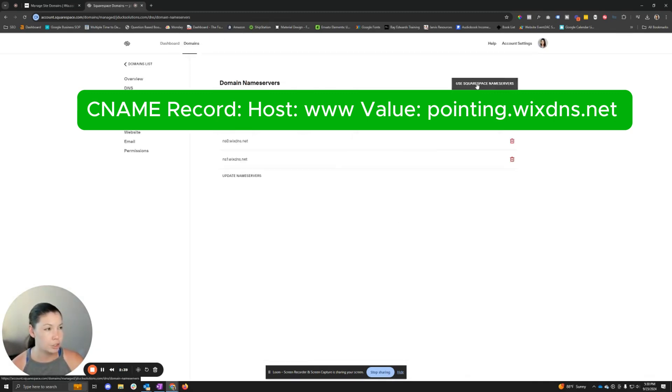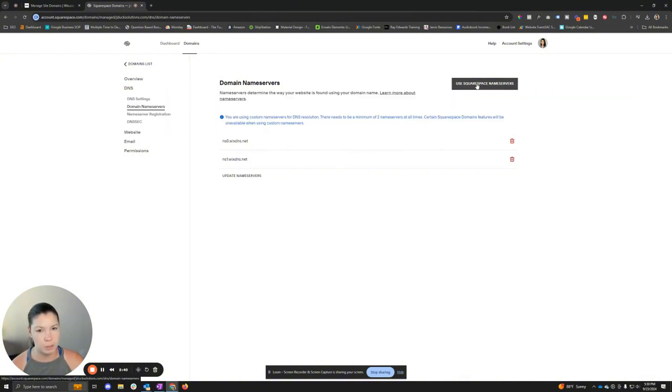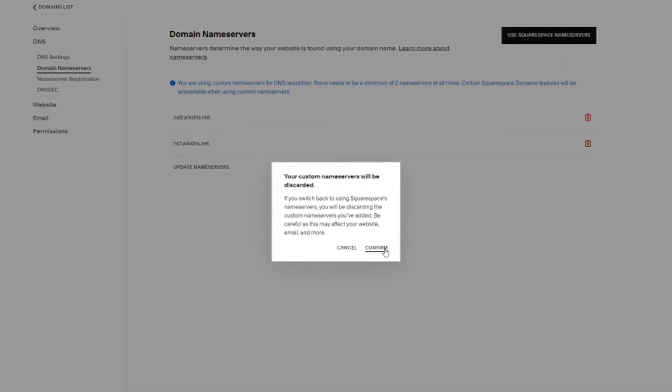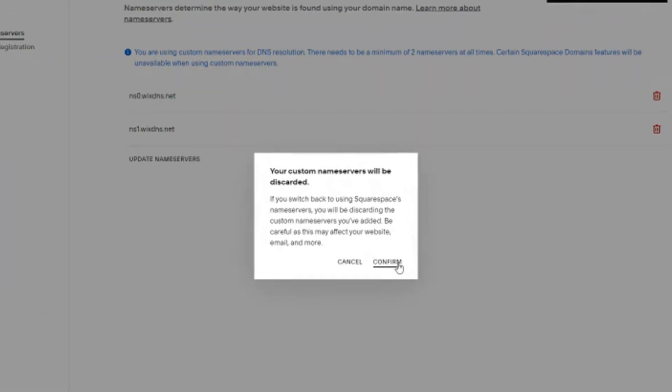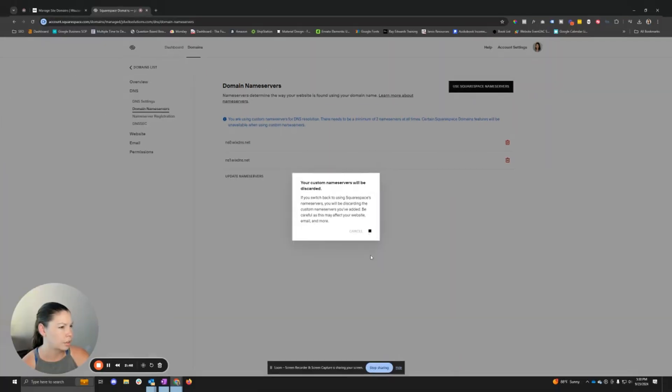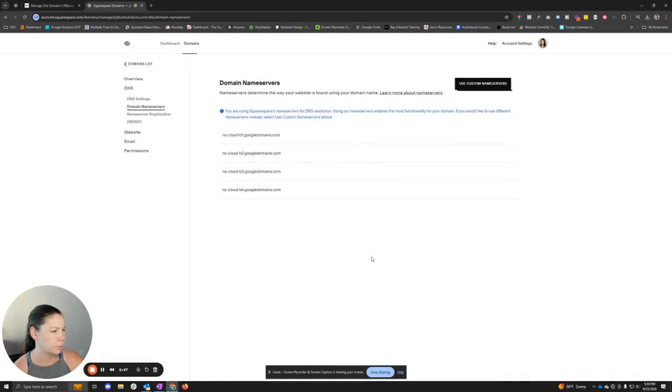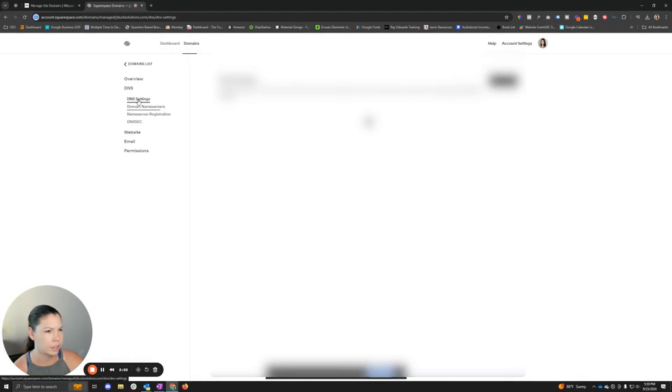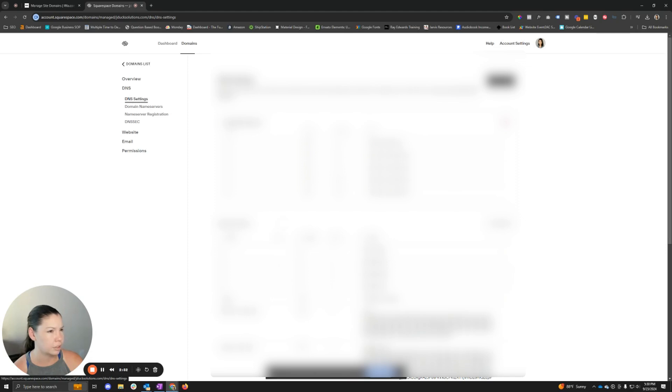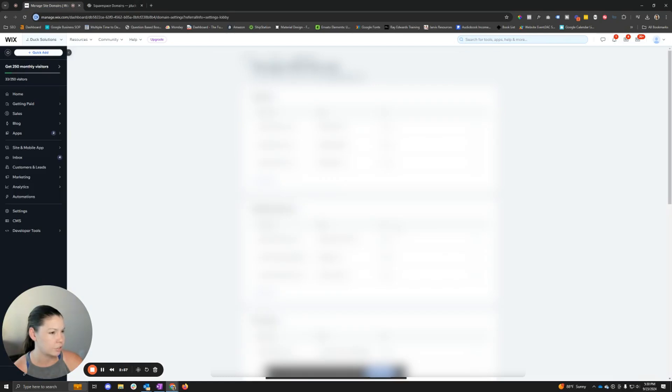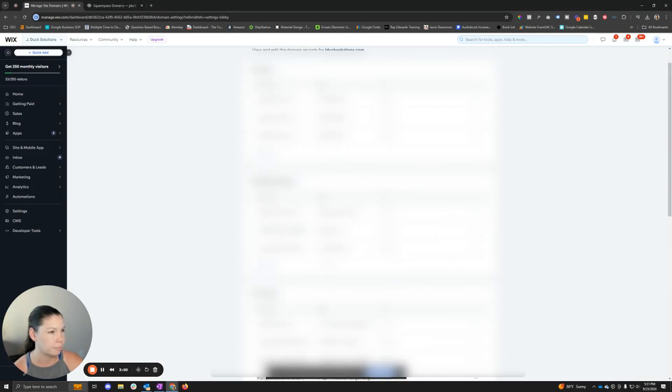Go to our name servers and we're going to use the Squarespace name servers. It's going to update here and now everything is going to pull from here, versus if I go to DNS records, it's not going to pull from this information.